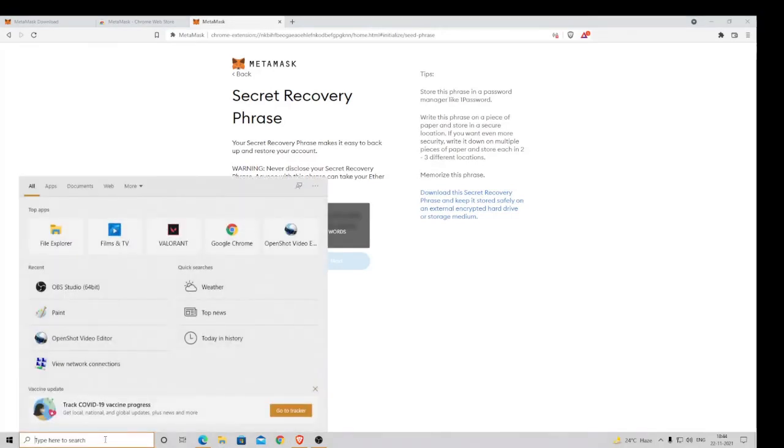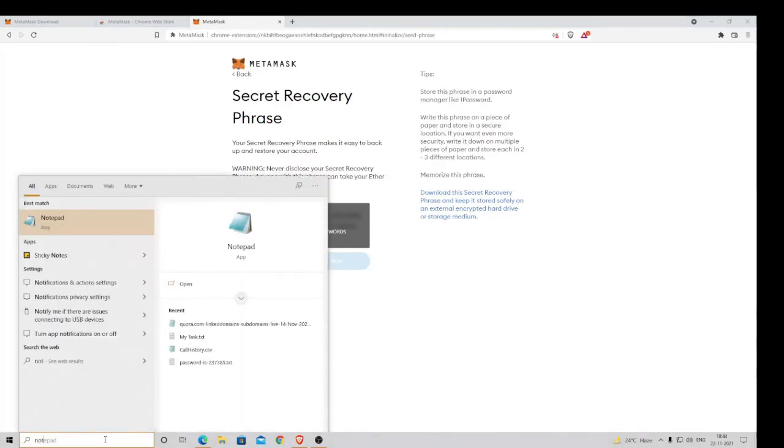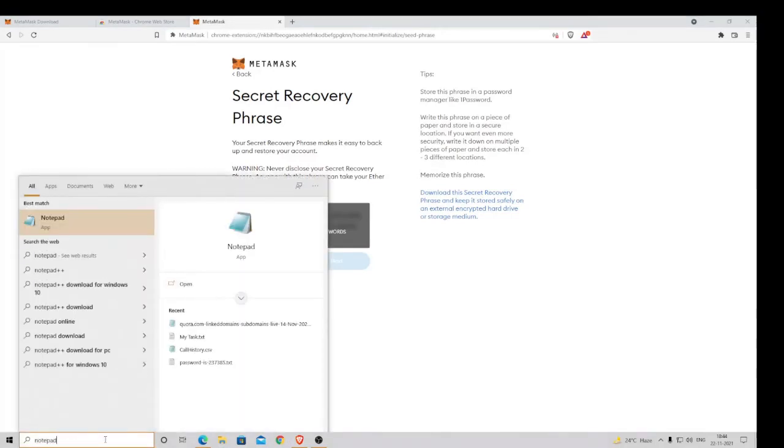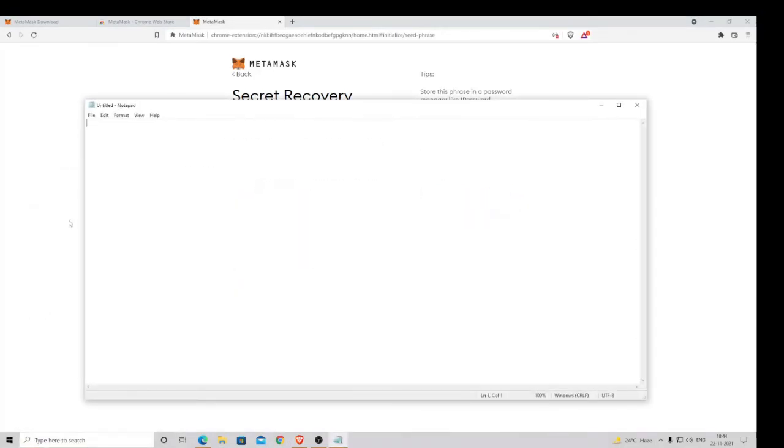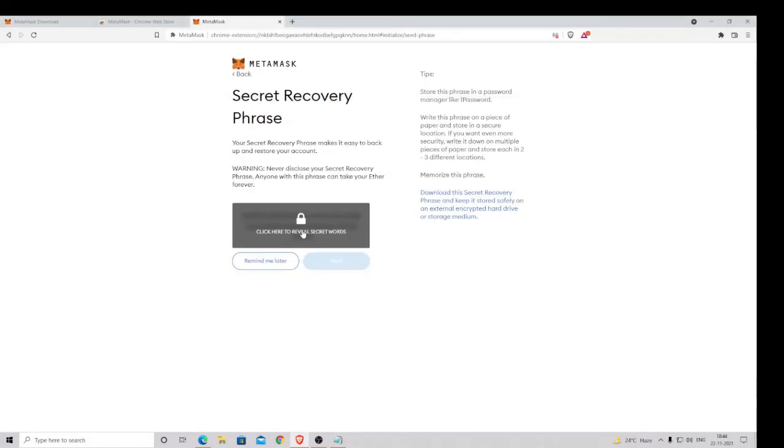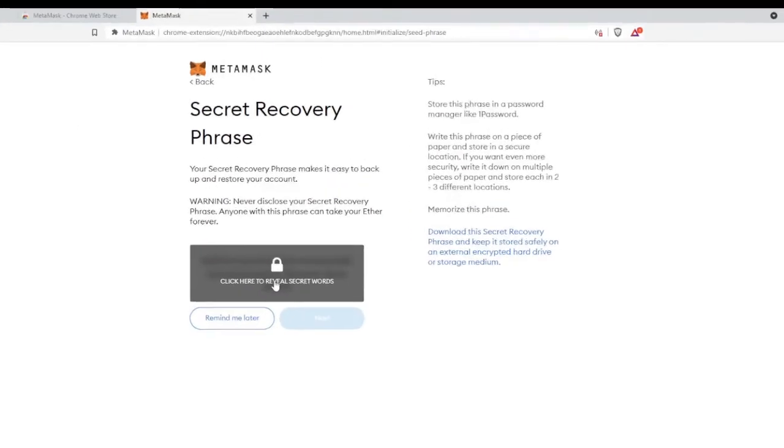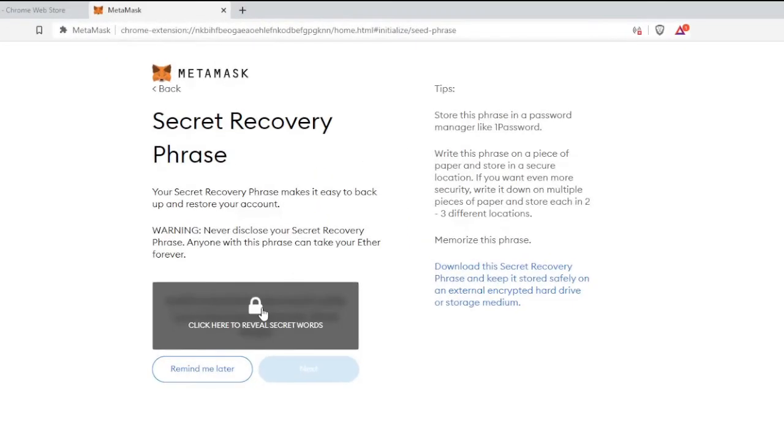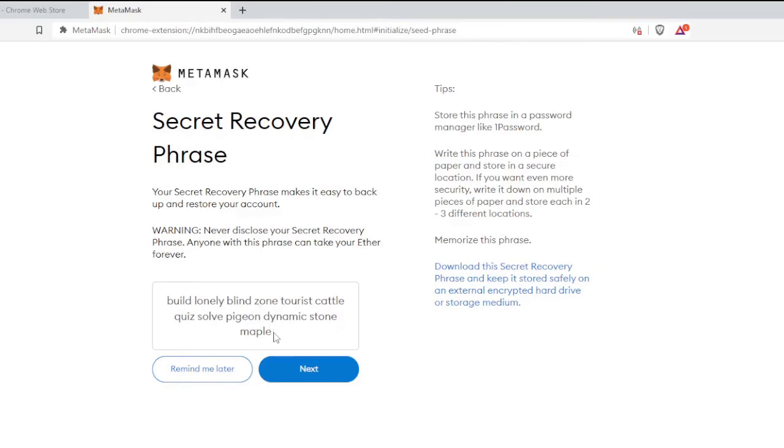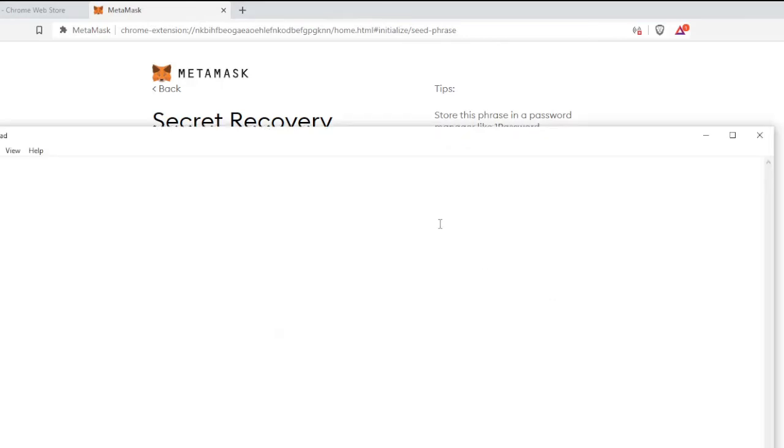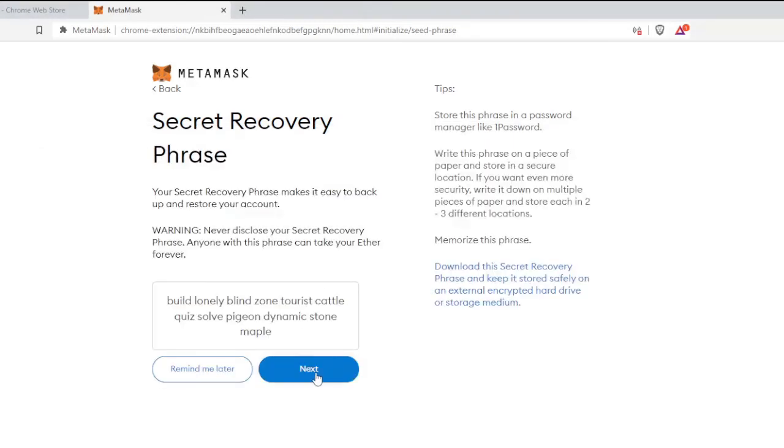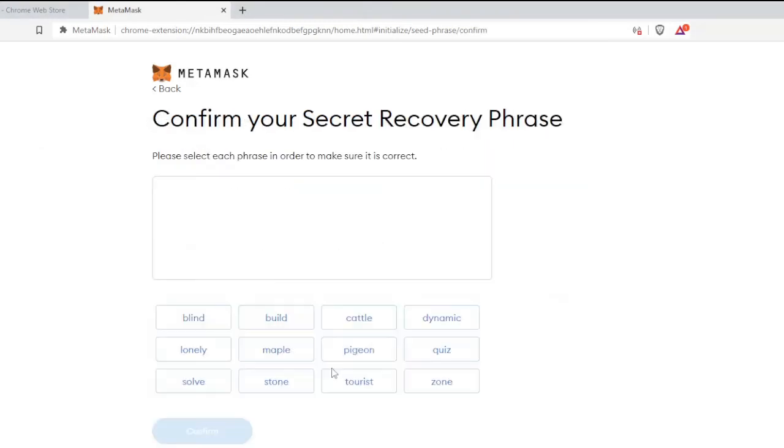I will quickly type Notepad in the search. Then I will click here where it says Click Here to Reveal Secret Words. I will copy it and paste it in the Notepad. Once copied, click on Next.